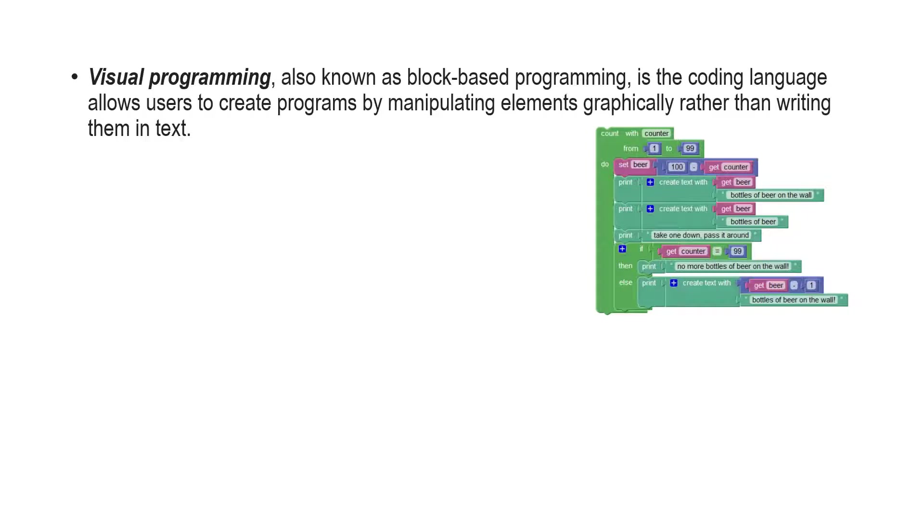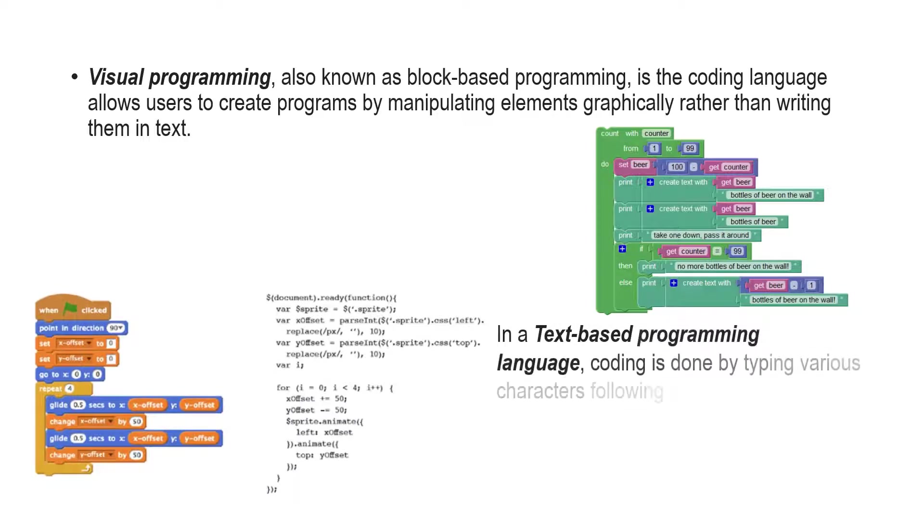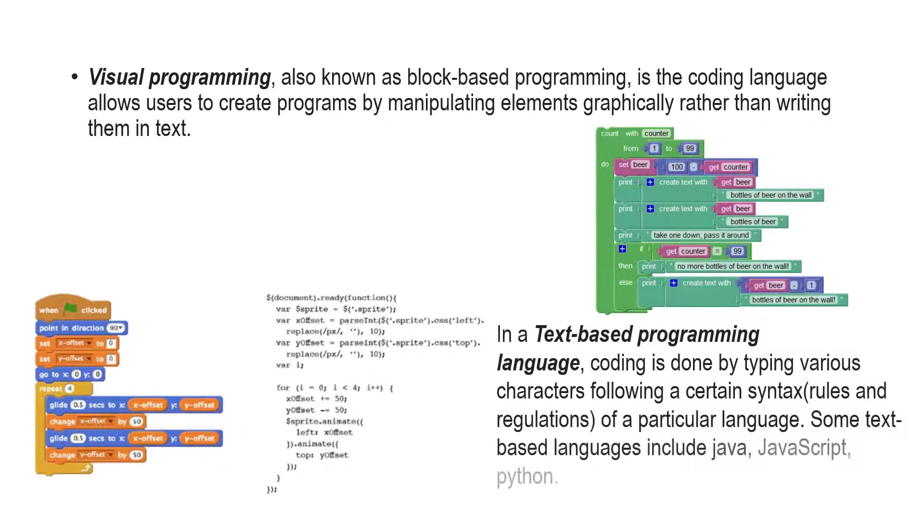On the other hand, in a text-based programming language, coding is done by typing various characters following a certain syntax, rules and regulations of a particular language. Some text-based languages include Java, JavaScript, Python.